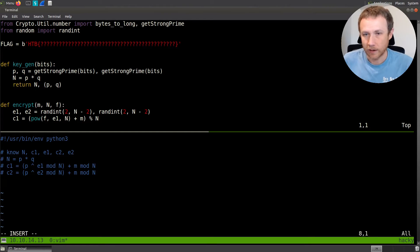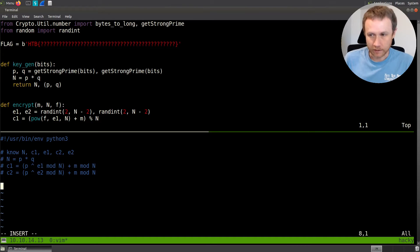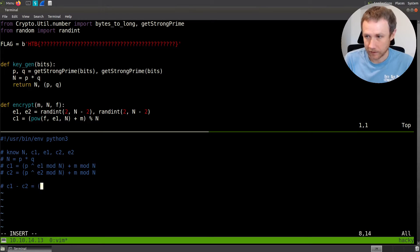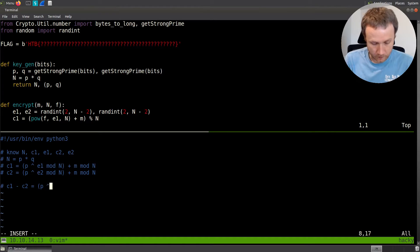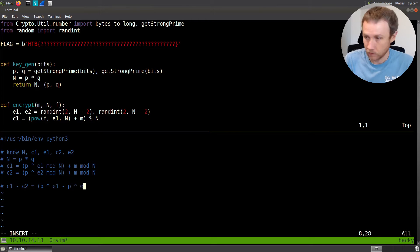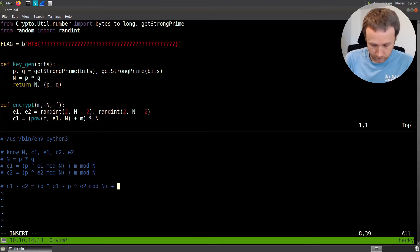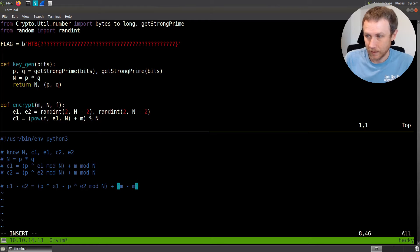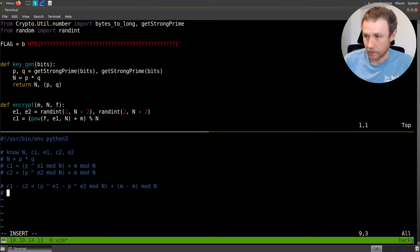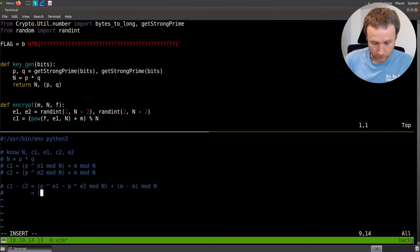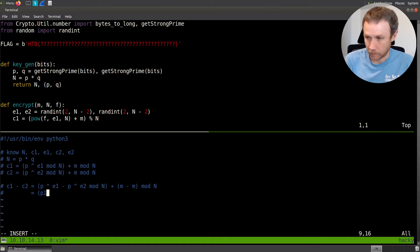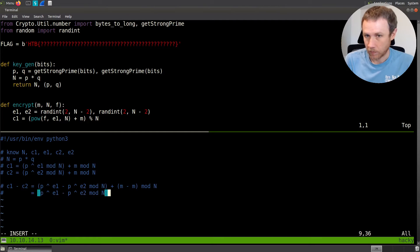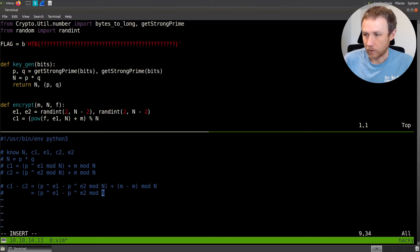The trick is to recognize what if we look at c1 minus c2? We can write that as p to the e1 minus p to the e2, all that mod n, plus m minus m. We're still all mod n. This will cancel out the m's, and we're just left with p to the e1 minus p to the e2 mod n.